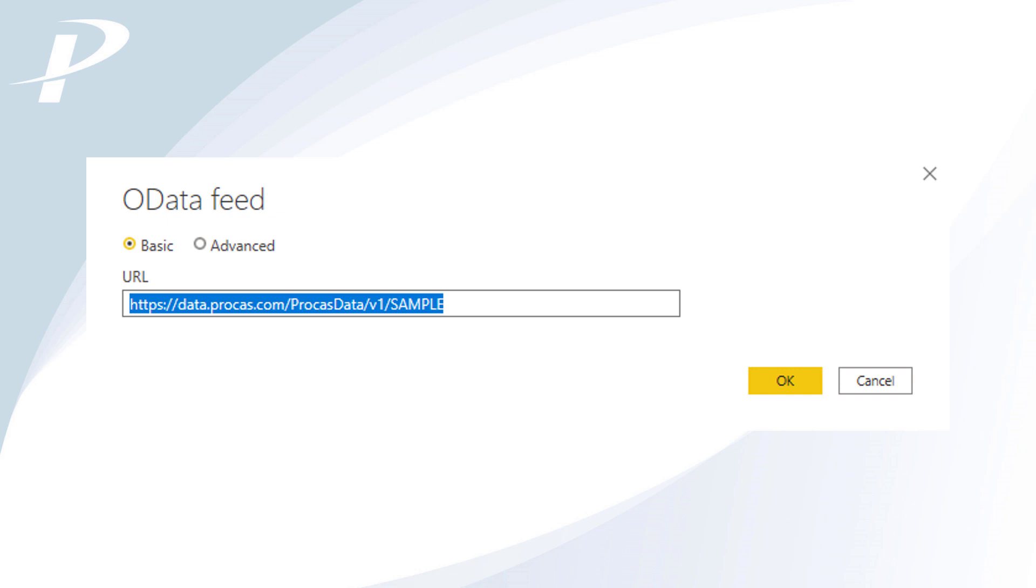In the URL box, type https://data.ProCast.com/ProCastData/V1/ and then your unique ProCast client code. In this example, my code is Sample.